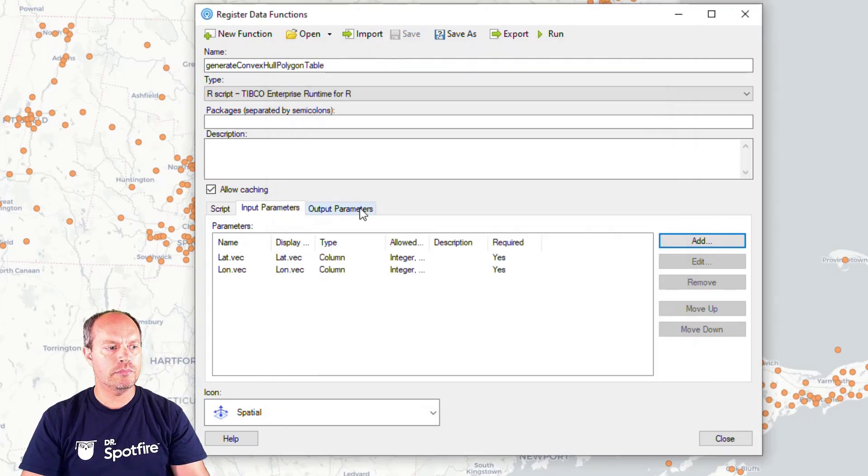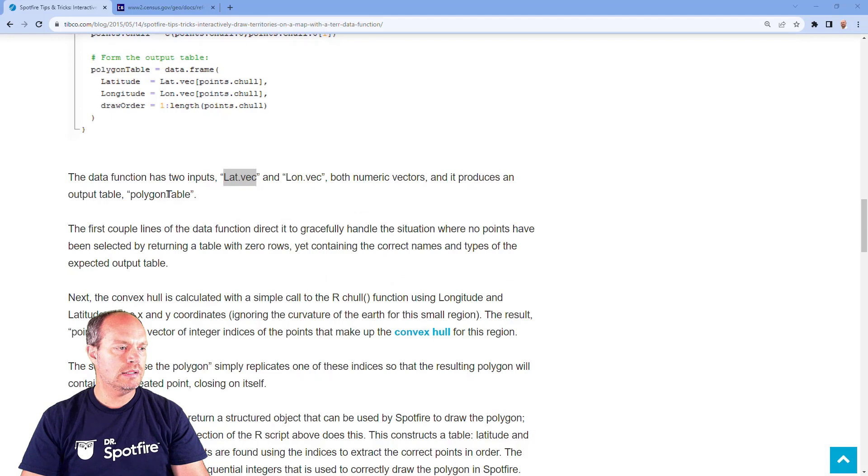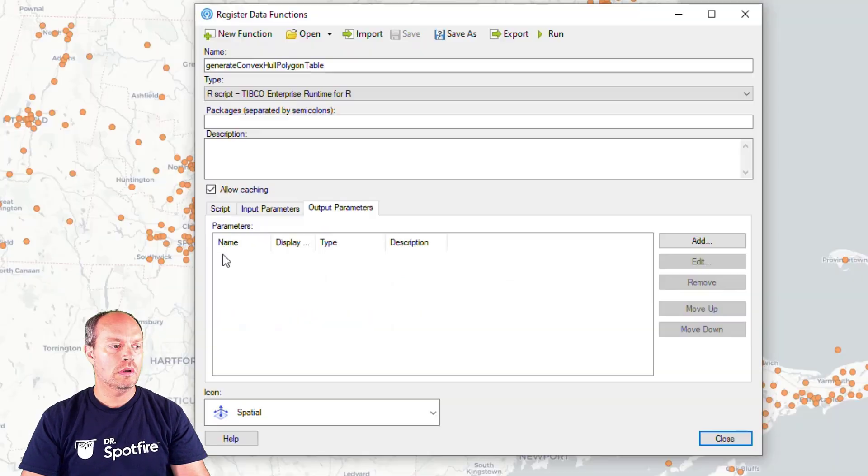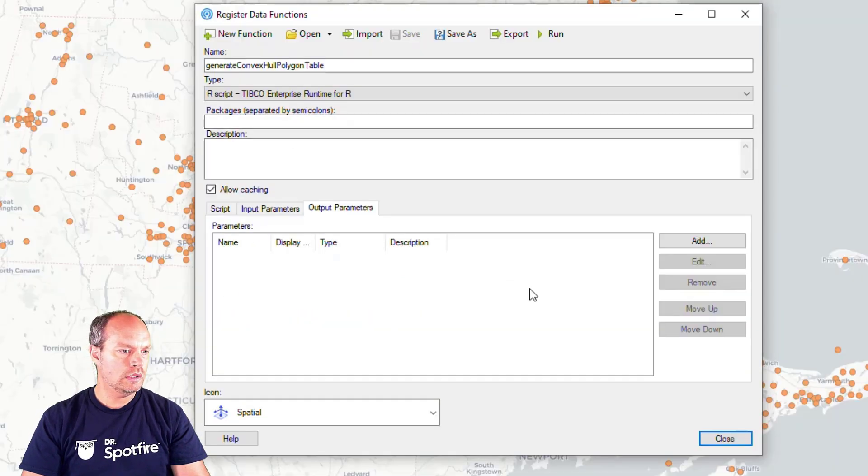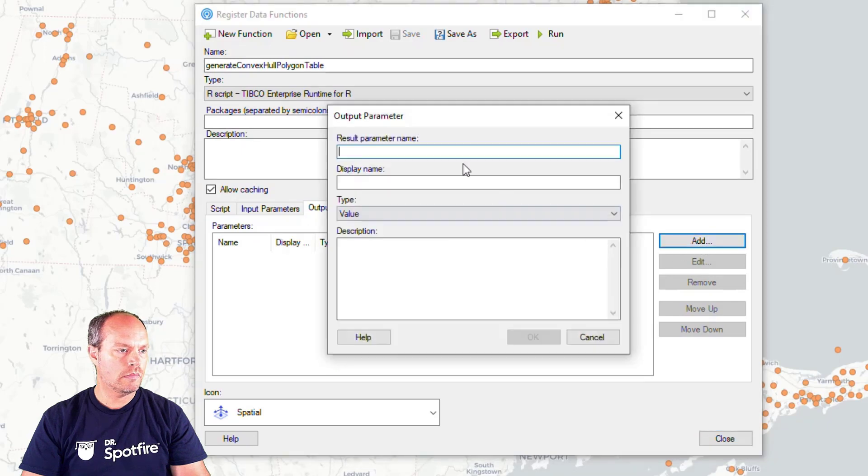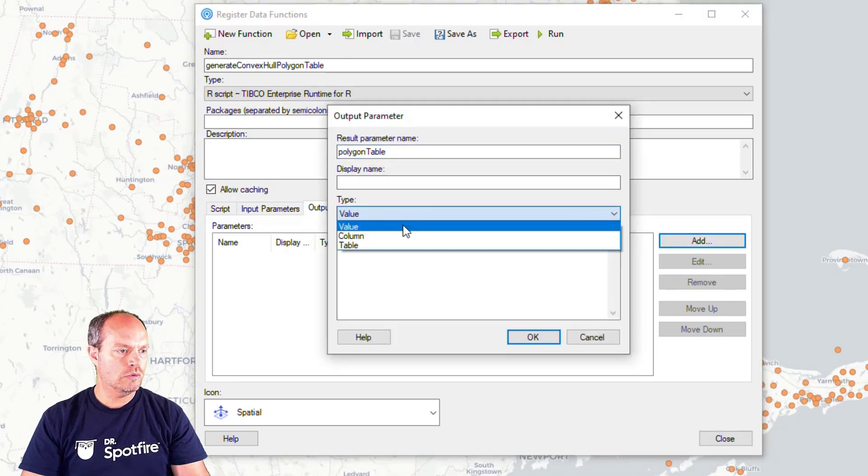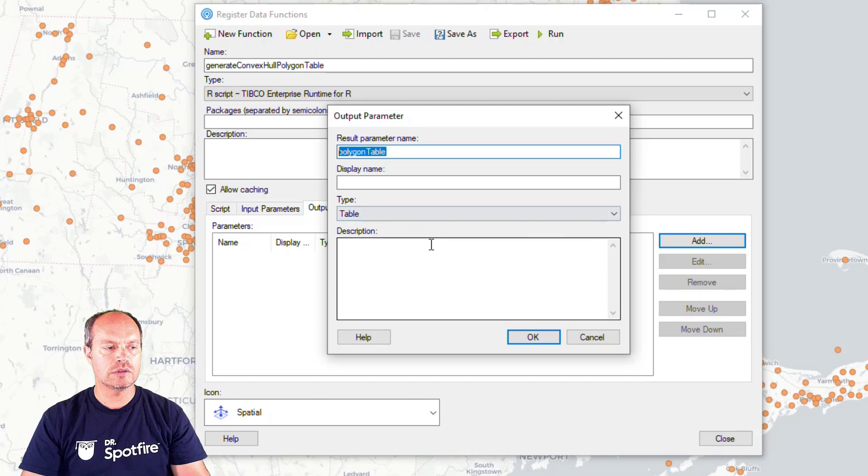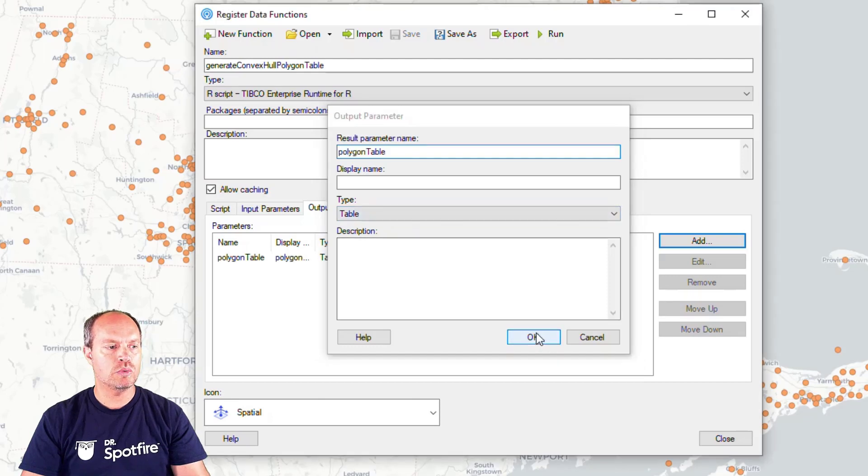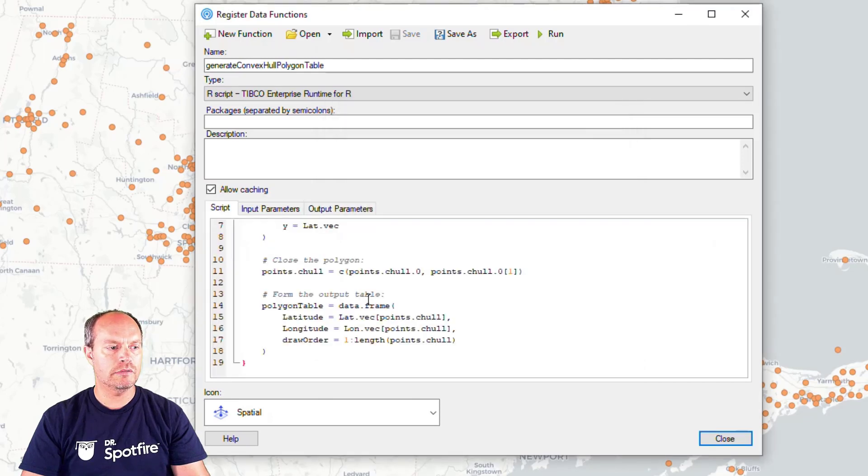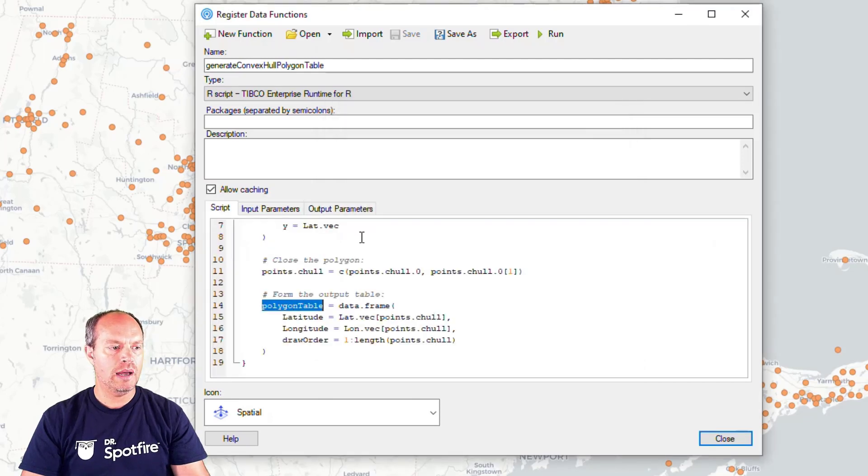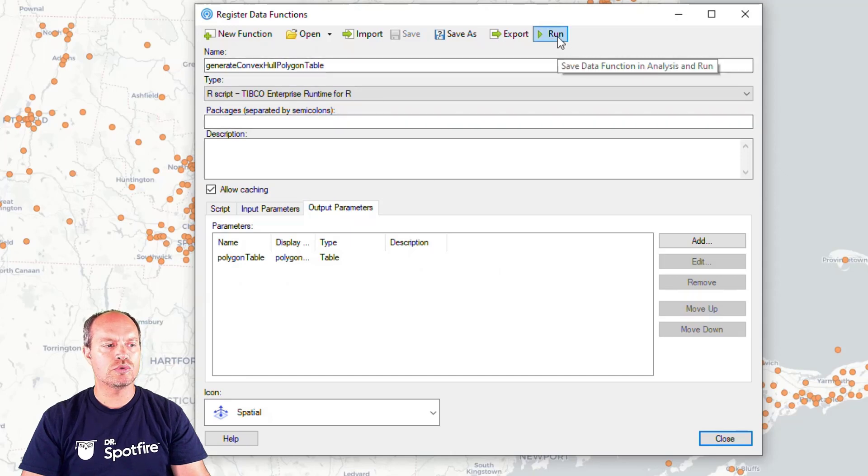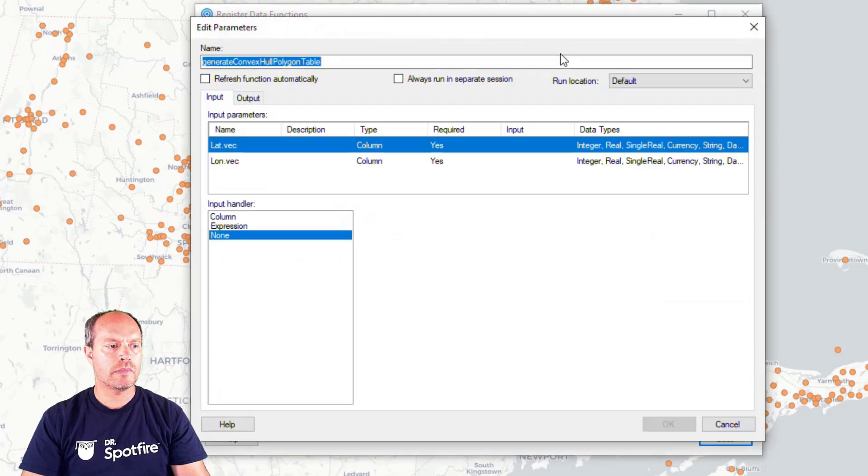And the output parameter is a polygon table. So the output parameter is going to be this. And it's going to be a table. It's important that you match this name because it has to match with the script itself. That will be the output parameter. So now I'm ready to go. Let's give it a try.